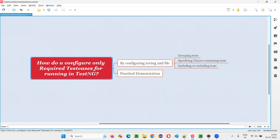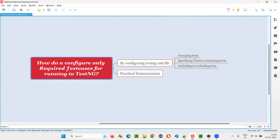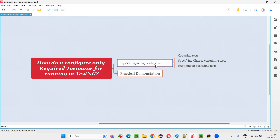The simple answer is by configuring the TestNG XML file. We can configure the TestNG XML file in different ways, by which we can achieve this — we can run only the required test cases. What are such configurations we have to do in TestNG XML file? You can follow any of these ways.